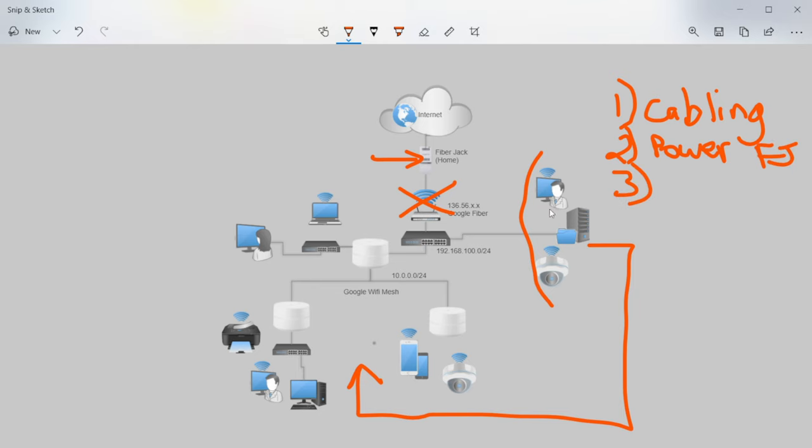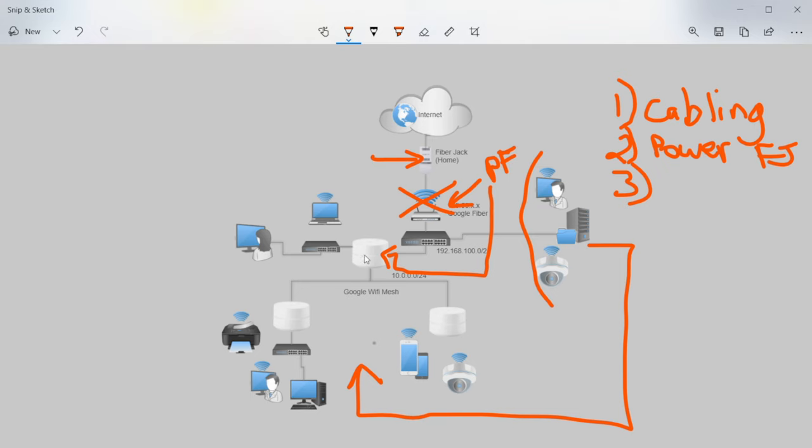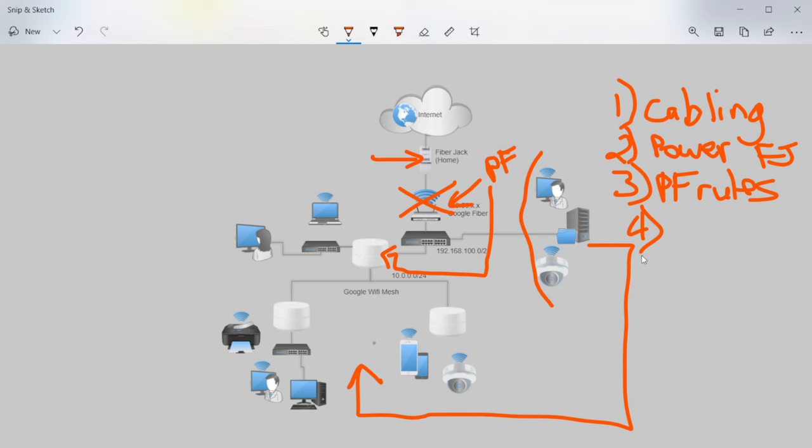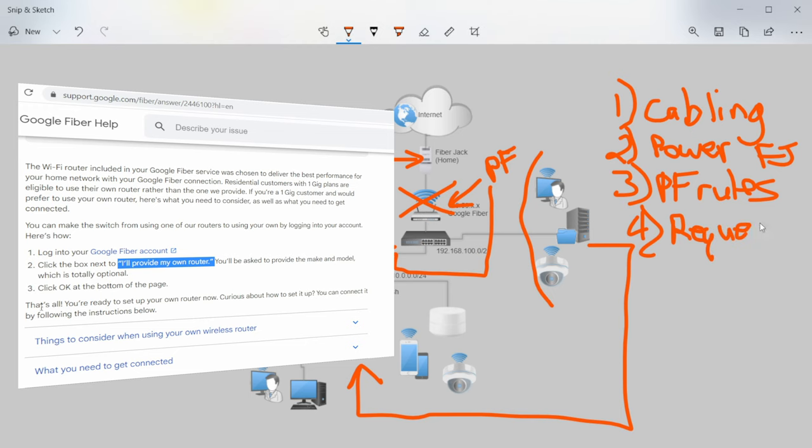Number three, you want to make sure that any port forwarding rules that you had or any advanced features that you were using in the Google network box are replicated into the new gateway. And for me, there was some special port forwarding rules I had in there for accessing web servers from the outside internet, security cameras and things like that. So port forwarding rules. Number four was to make sure that you request that now you move to your own router. And that just lets Google know that you're providing your own service.